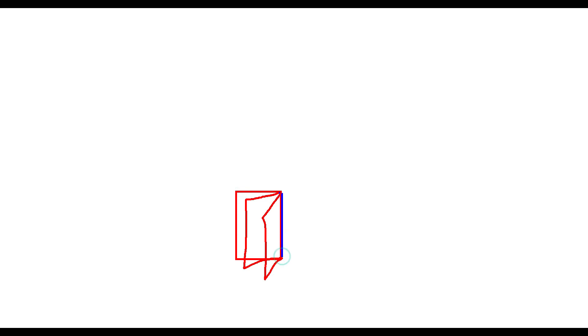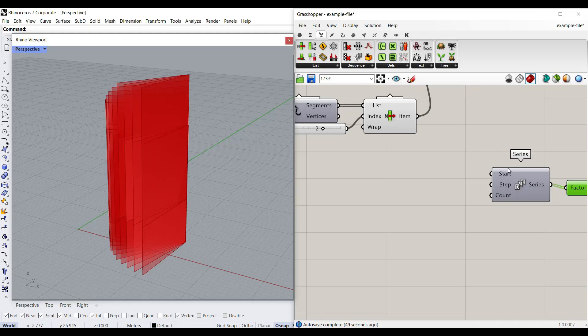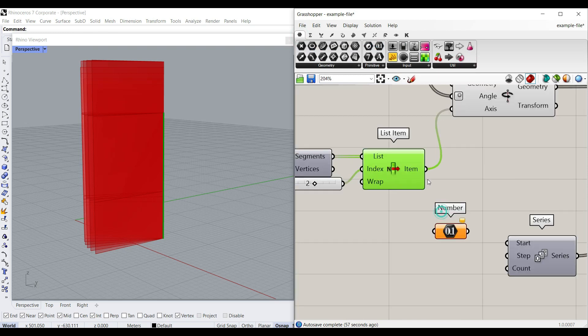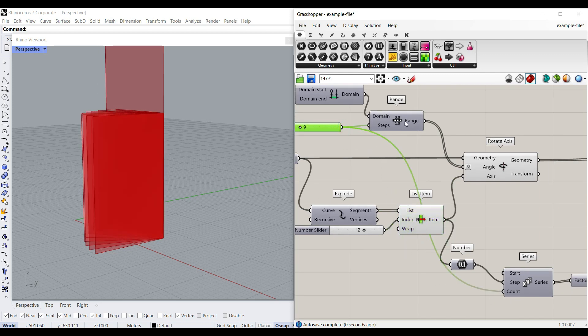Let me show you: assume this is the first rotation, this is the second, and this is the third. The first one stays in place; the second one moves up by the height of the surface; the third one moves up further. So we make a Series where start is 0, the step is the length we extracted, and the count matches the count we have. Go to Parameters > Number to connect to the Step input.